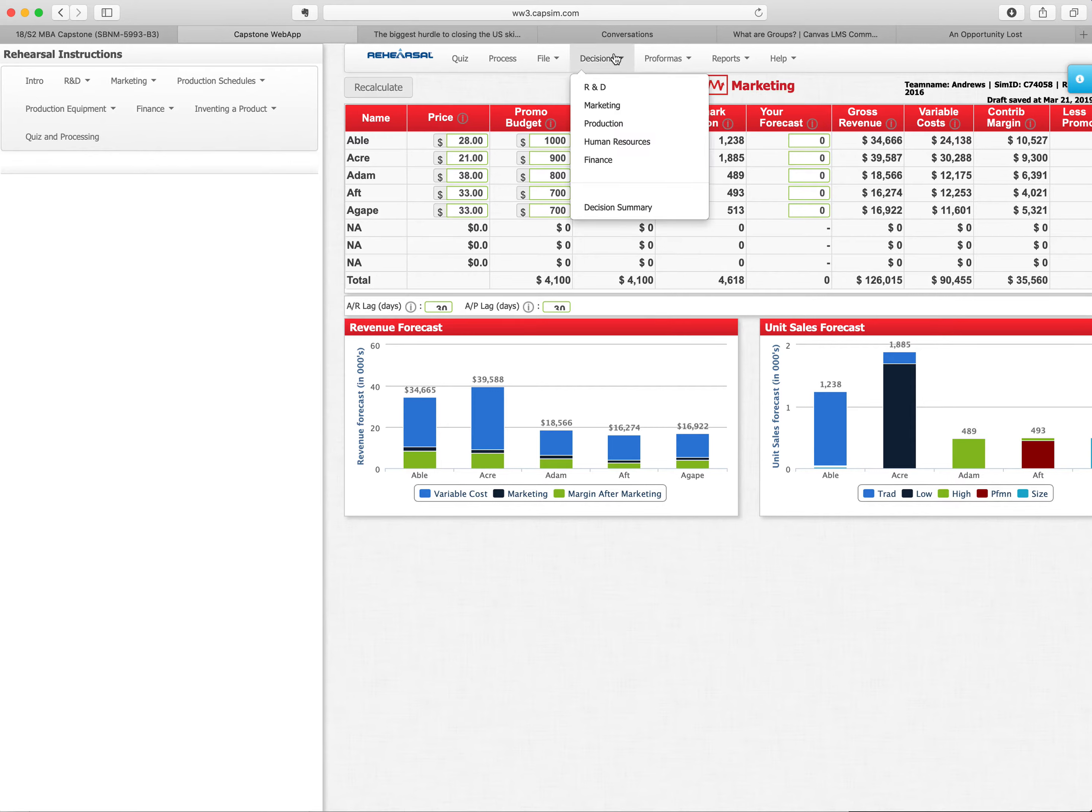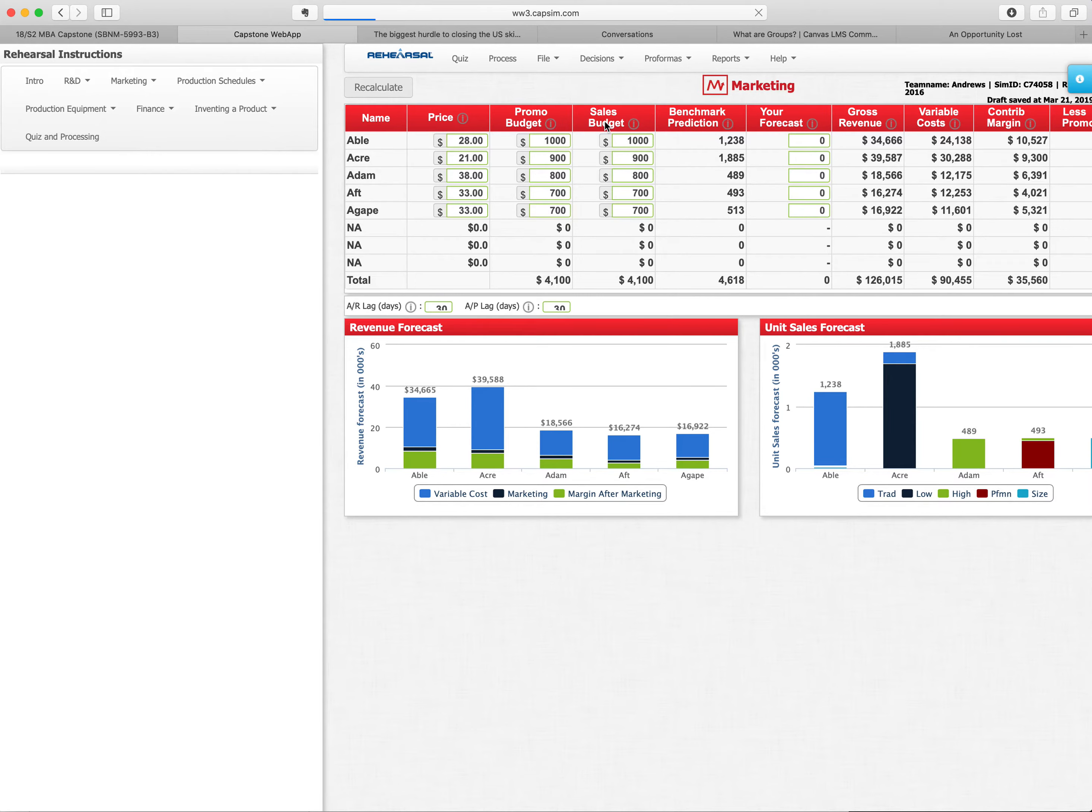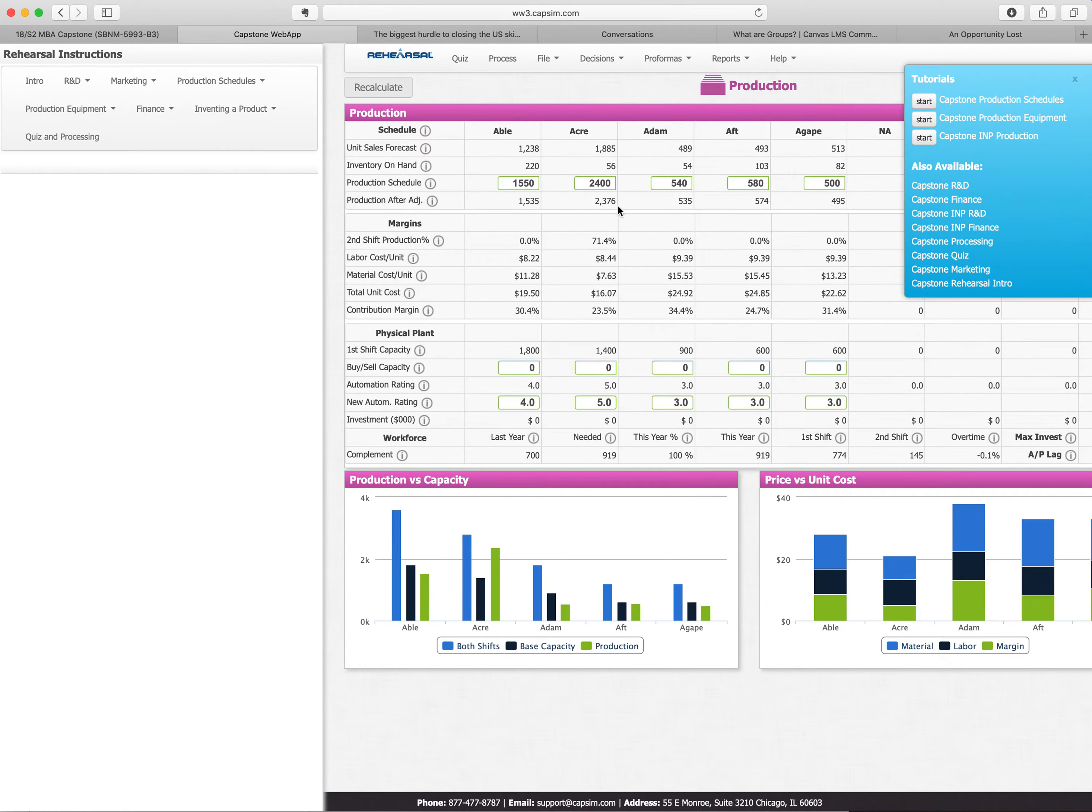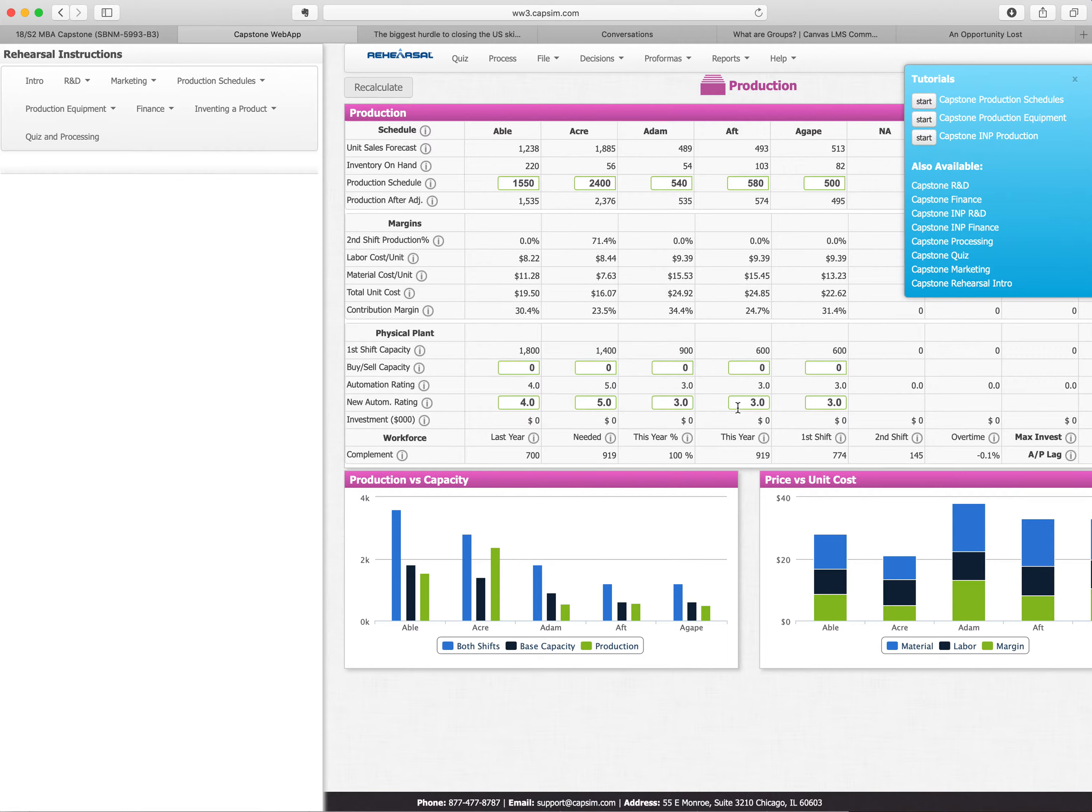Being like a real business, you've got to make sure that if you have a forecast, you're going to produce to that forecast. You can buy and sell capacity in your factory. You can get new automation in your factory to make it more effective. It'll probably reduce your labor and increase your capital.